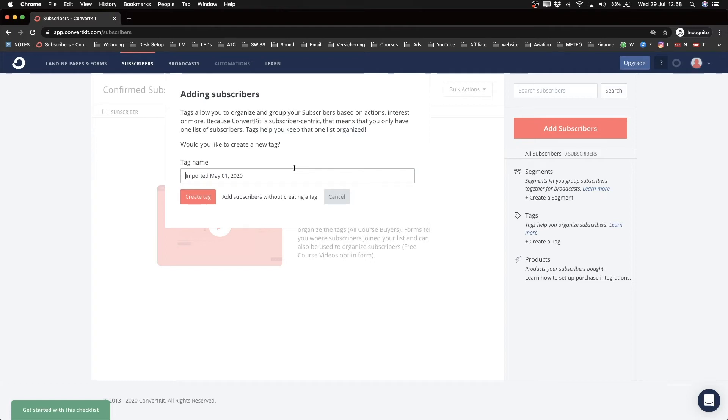Now we can either go ahead without a tag, we can click cancel, or we can just tag them. I'm just going to create a tag Import July 20, so that I know those are the people that I've imported at July 20. And then I'm going to click on Create Tag.